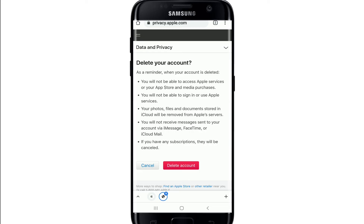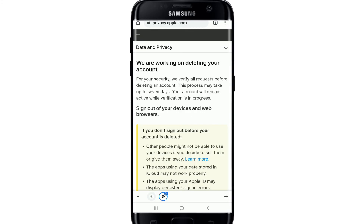Review the information one final time and tap on Delete Account in red. Apple will take a few days to verify your request for deleting the account.